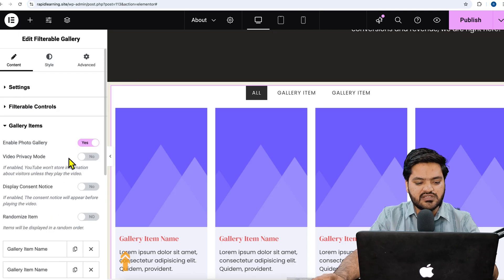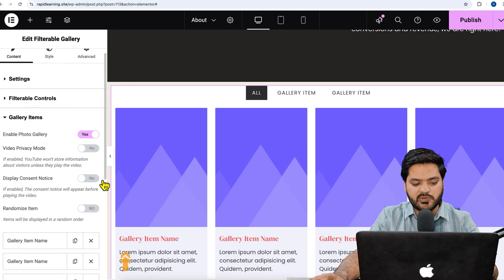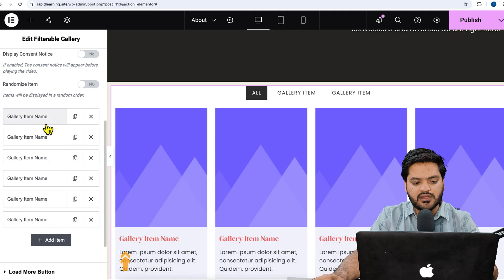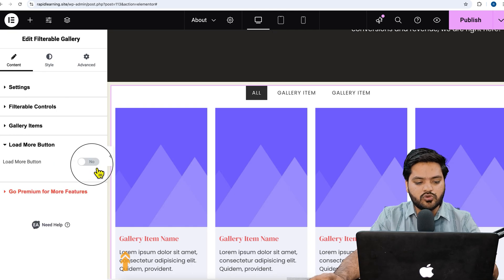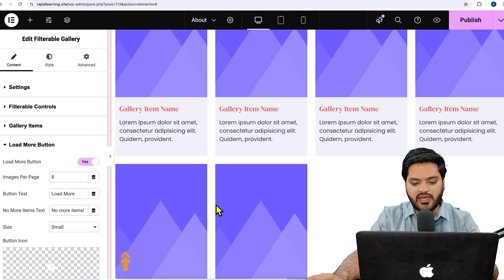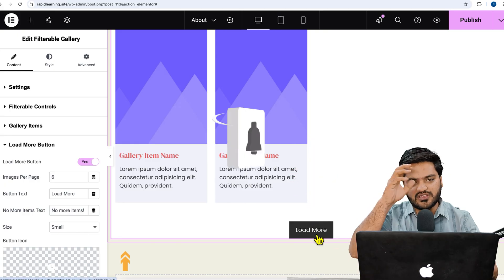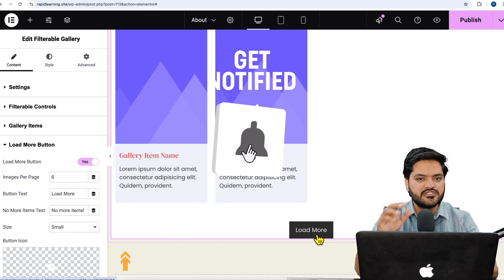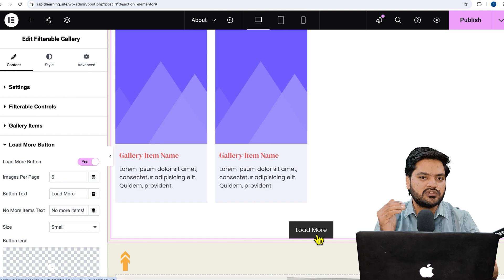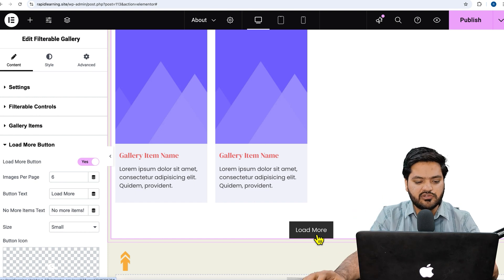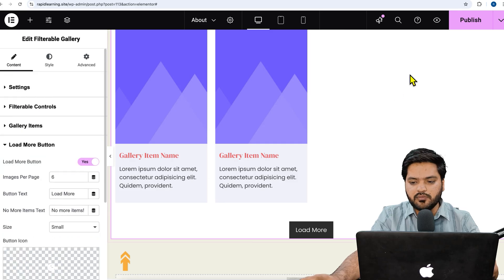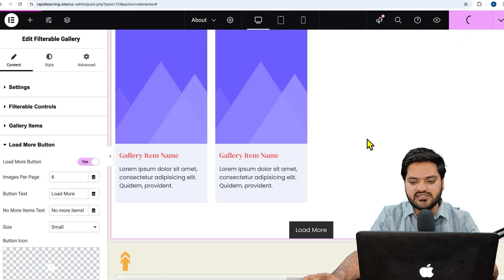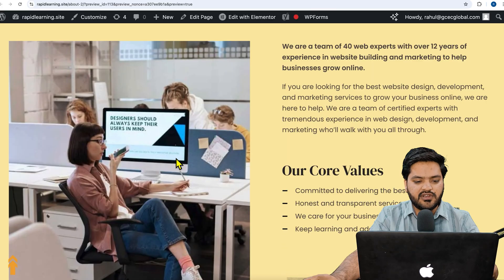Other options include enable photo view, privacy mode, display consent notice, and randomize gallery. There is also a 'Load More' button option — once five or six images are displayed, a load more button will appear, and clicking it will show further images. Let's publish the page and see the implementation.